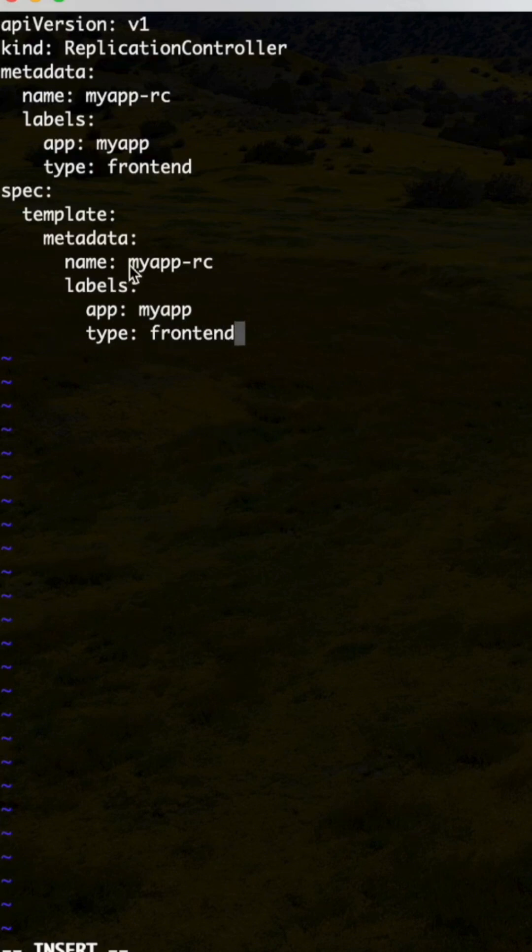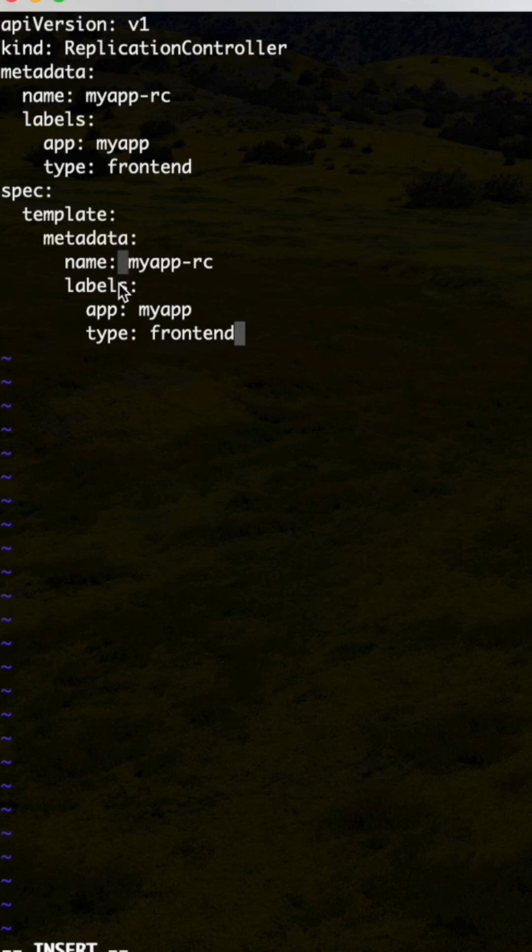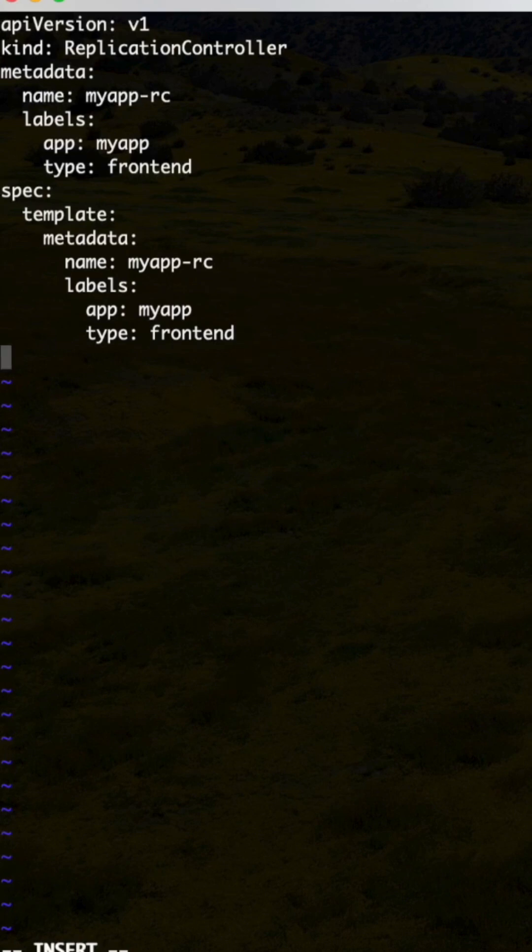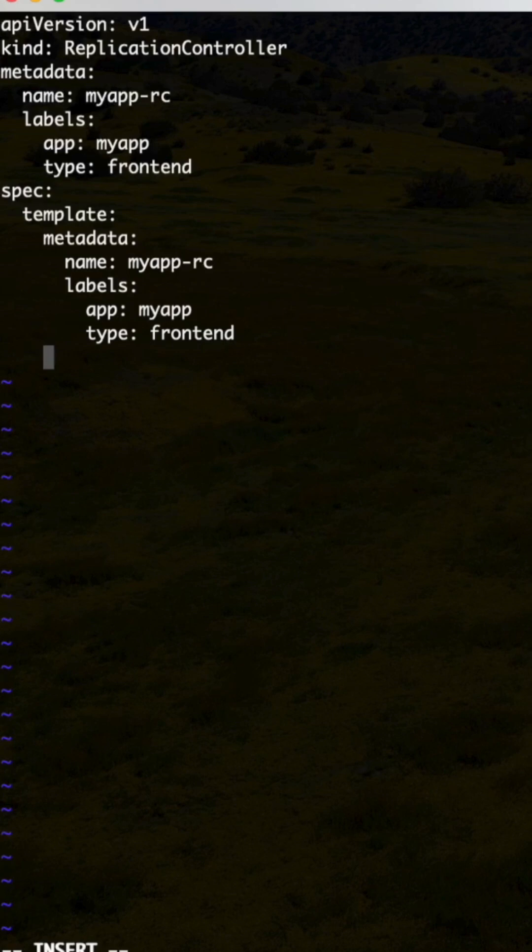Make sure that you need to give one space after colon in YAML syntax. That should be thoroughly checked in the syntax as well. Then spec - spec means under the metadata you need to specify. Make sure that you need to grow the...